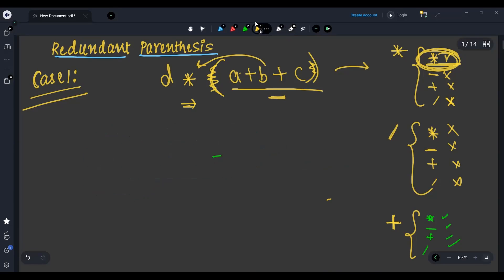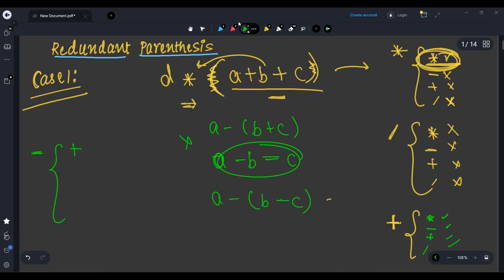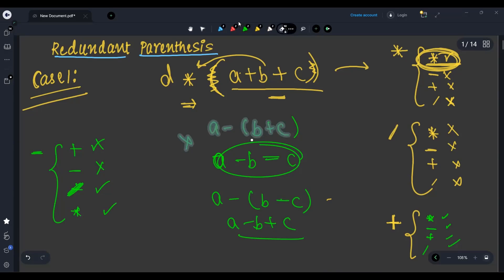Whenever we get subtraction outside, there is a problem with plus inside. Because A minus (B plus C) becomes A minus B minus C when parentheses are removed. Similarly, A minus (B minus C) becomes A minus B plus C. So for minus outside, neither plus nor minus are allowed inside. Only division and multiplication are allowed.